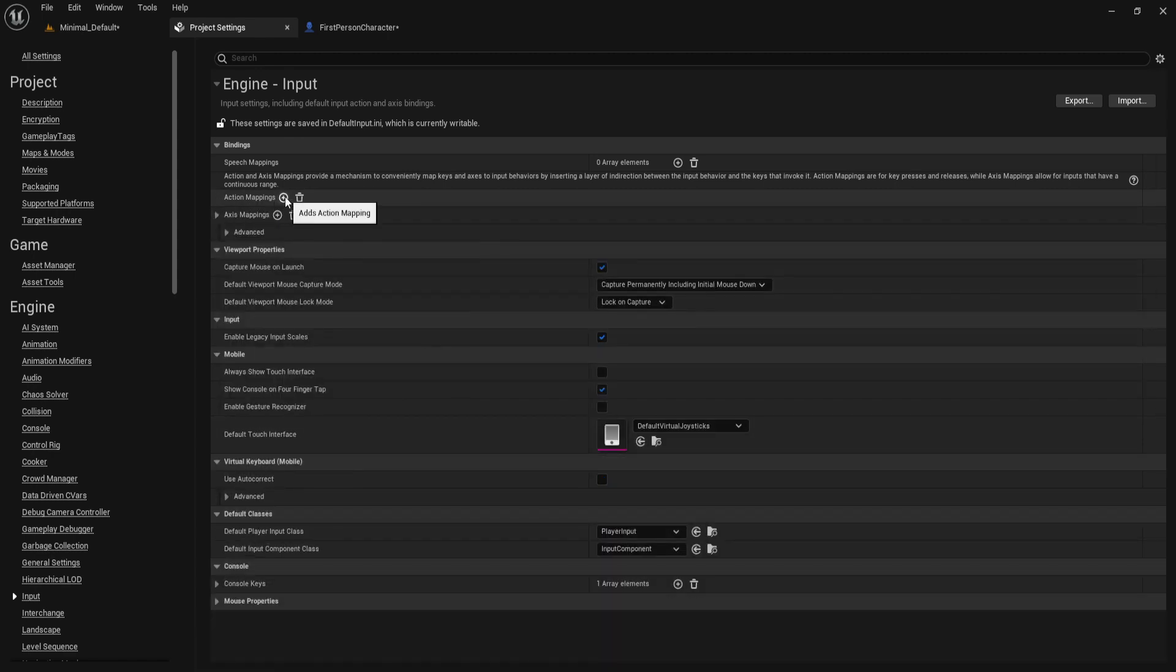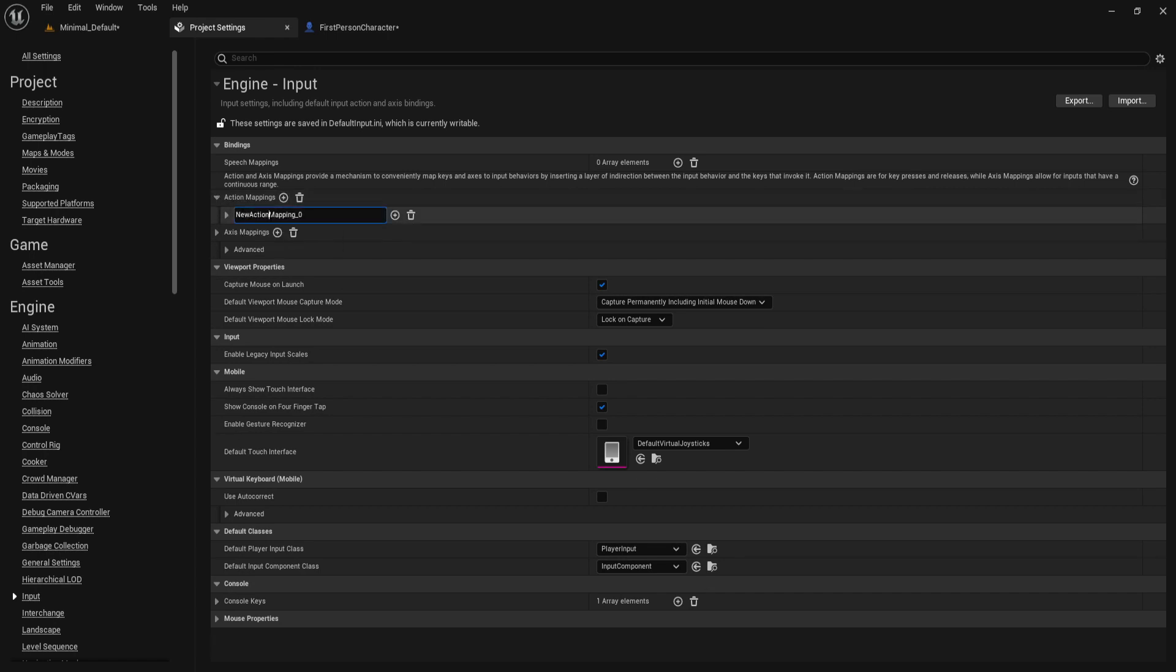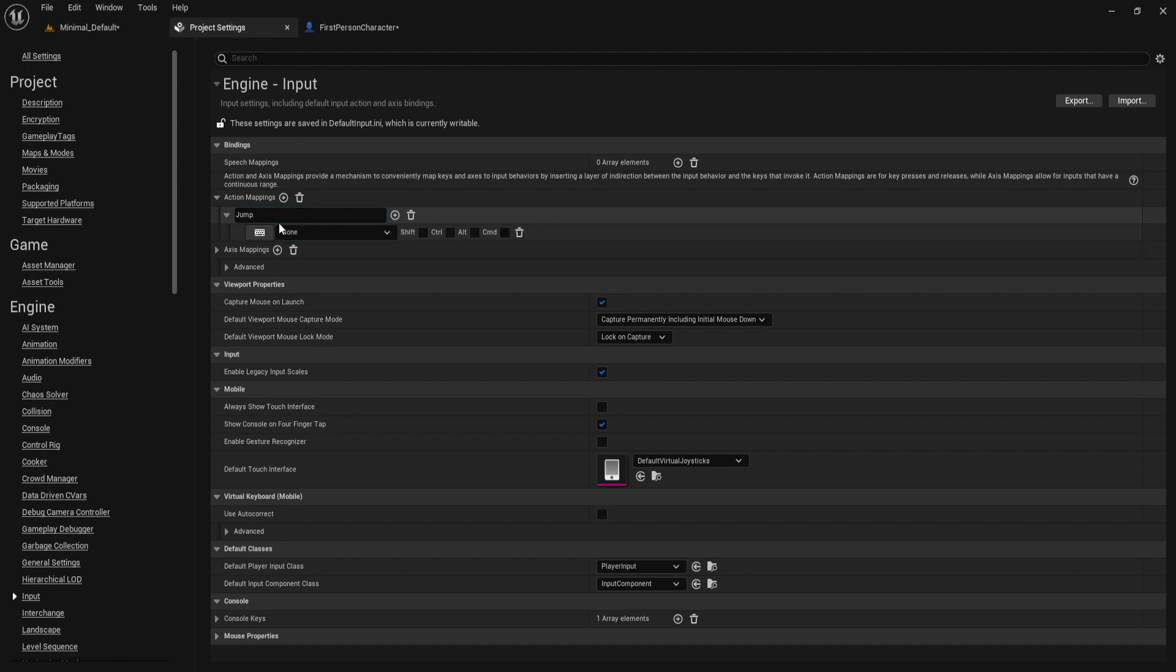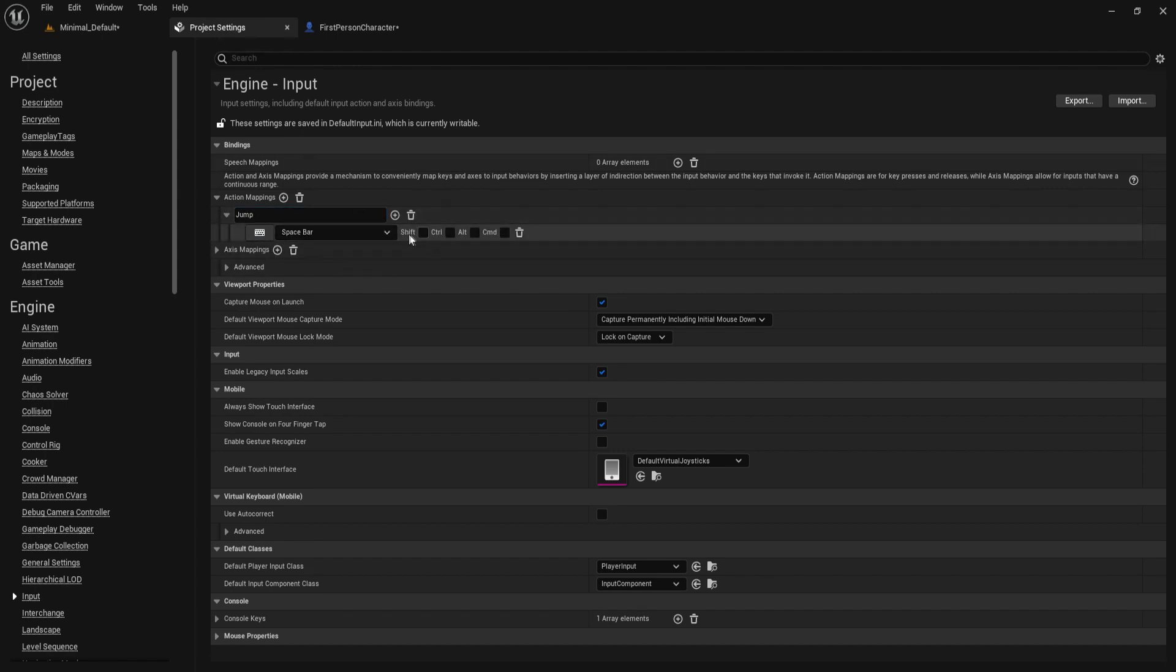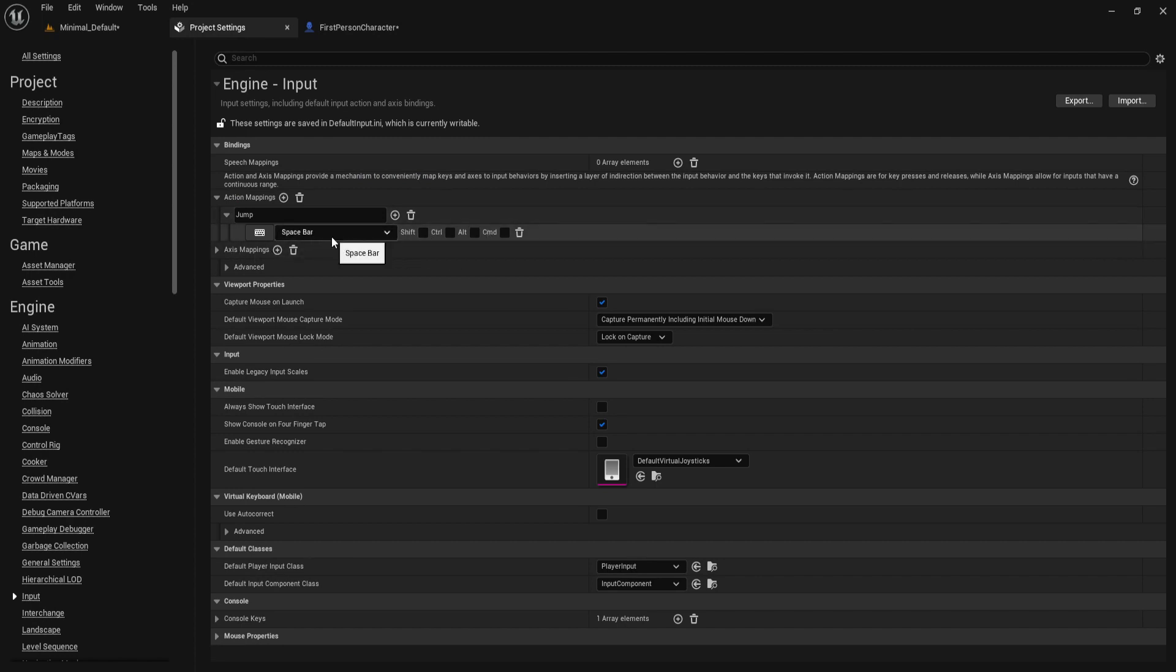If we click on add action, let's type jump and bind it to spacebar. That's it. The reason why there is no axis value is because you either jump or you don't jump - it's true or false, an on or off statement.